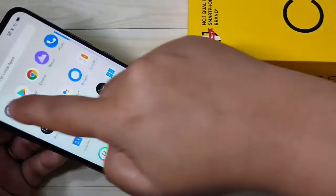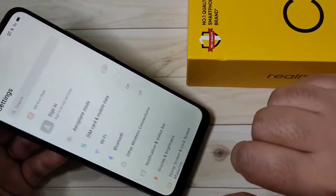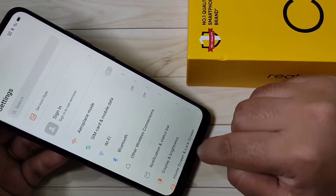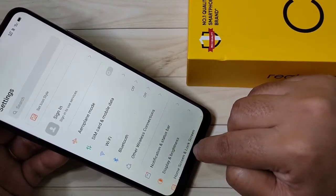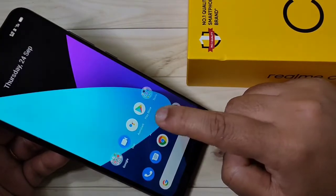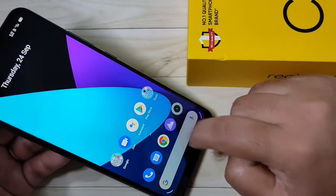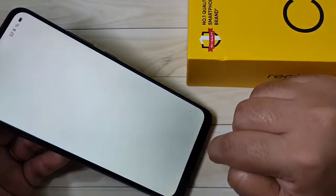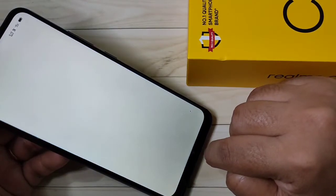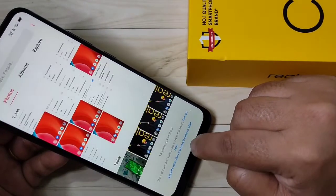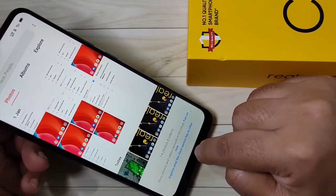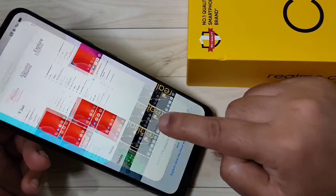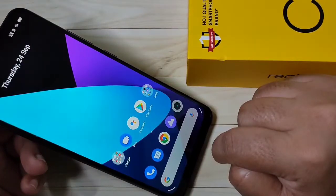If you want to go to your home screen, just swipe up from the bottom side like this. Just swipe up from the bottom side.